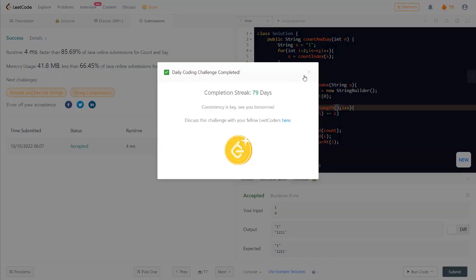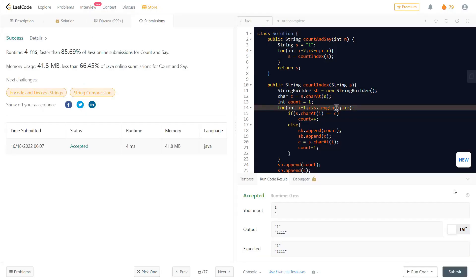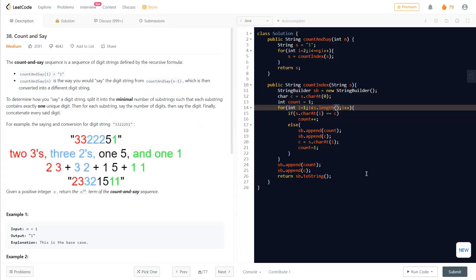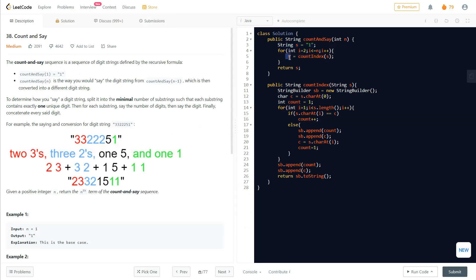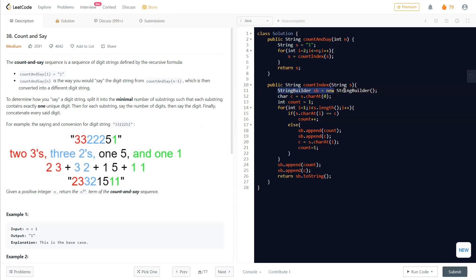As you can see, this is a very fast solution — essentially a 0ms solution. Let's understand what exactly we did. First, we take the first character as '1' — that's Count and Say of one. Then from two till n, we simply repeat the steps, calling our count index function and saving the result into our current string, updating it again and again, and after that we simply return our final string.